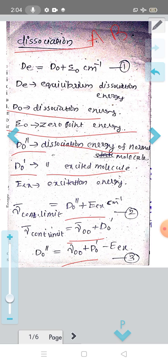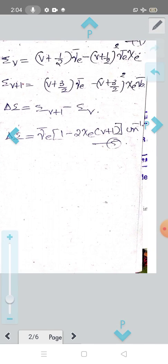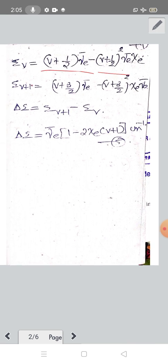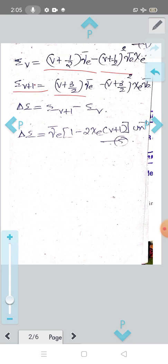Vibrational energy epsilon-v of a diatomic molecule: epsilon-v equals (v + 1/2) nu-e-bar minus (v + 1/2) squared times x_e times nu-e-bar. Then epsilon-(v+1) equals (v + 3/2) nu-e-bar minus (v + 3/2) squared times x_e times nu-e-bar. Now delta-epsilon equals epsilon-(v+1) minus epsilon-v, which is the separation between successive vibrational states.